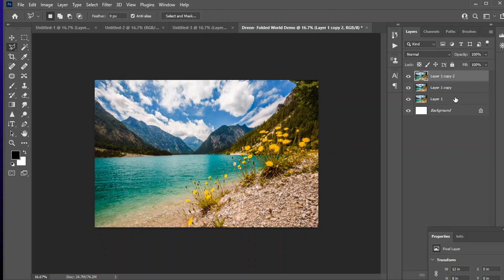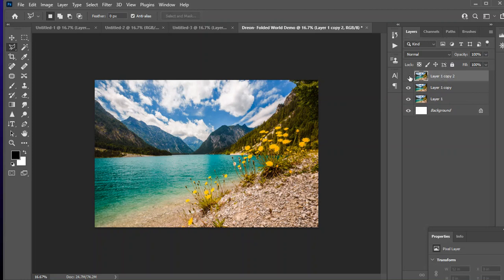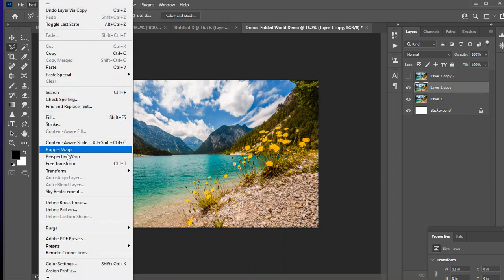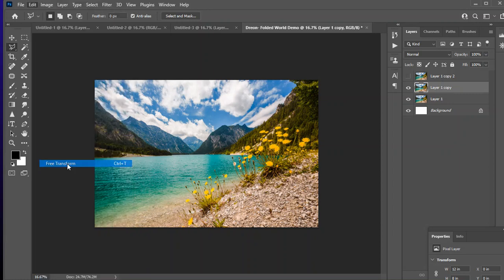Now, this part might be a little bit tricky. I'm going to go ahead and turn off this top layer. And then I'm going to make sure I have my middle layer selected. I'm turning off the top with the eyeball. I have this middle layer selected. And now I'm going to hit Control-T to free transform. So again, I'm going to free transform with Control-T.